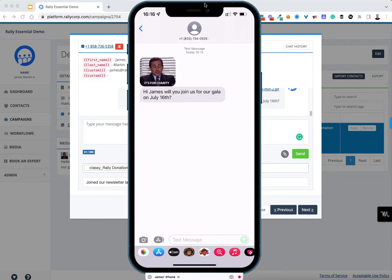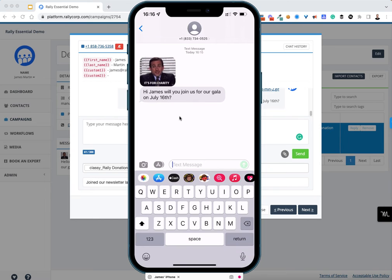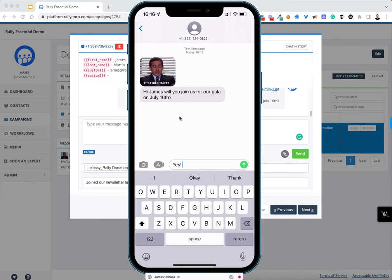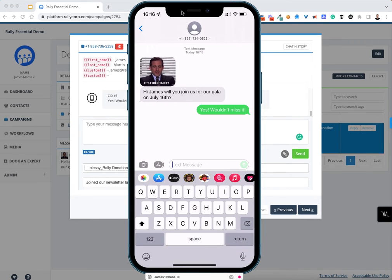You can see here when I brought over my phone, the message is delivered along with that little GIF and I can reply. Yes, wouldn't miss it.